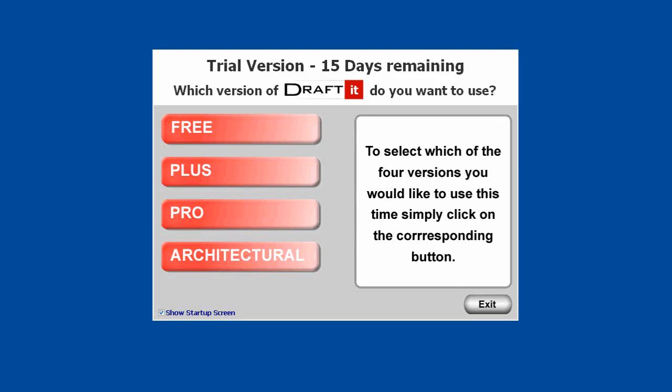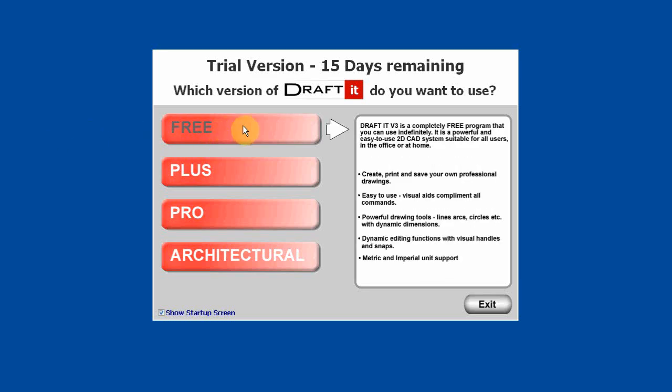During the 15-day DraftIt trial, you can use any one of the four versions: Free, Plus, Pro, and Architectural. You can select any of these versions each time you start the program.